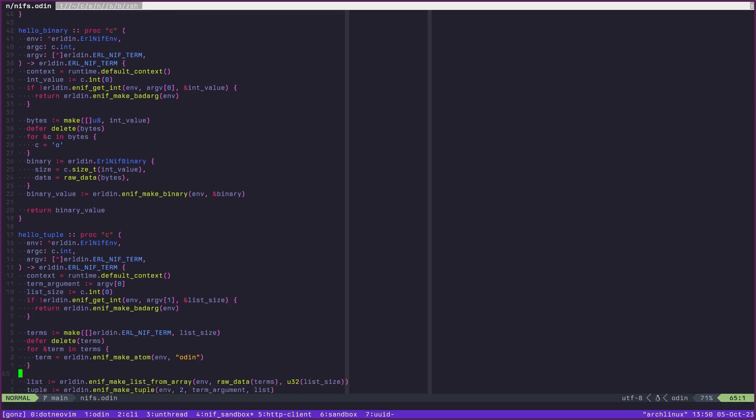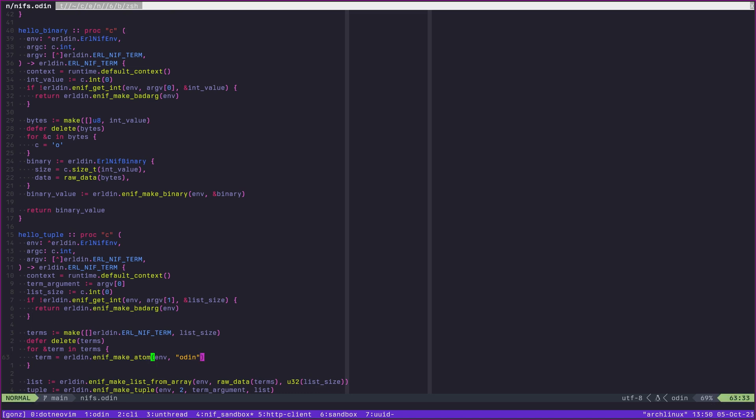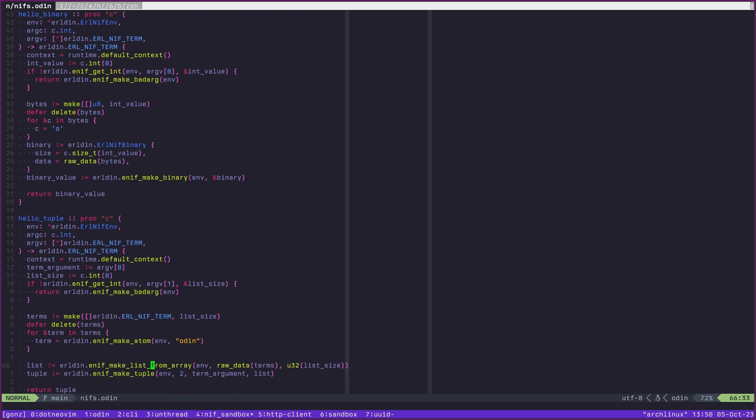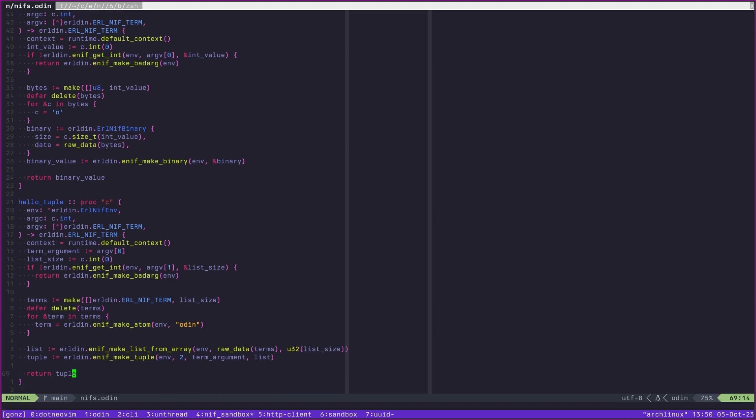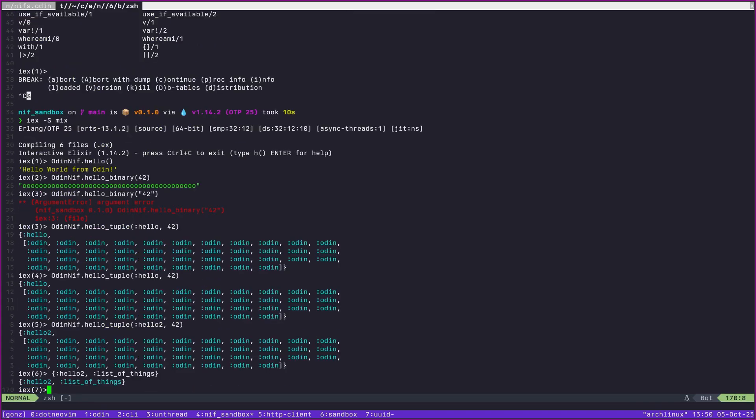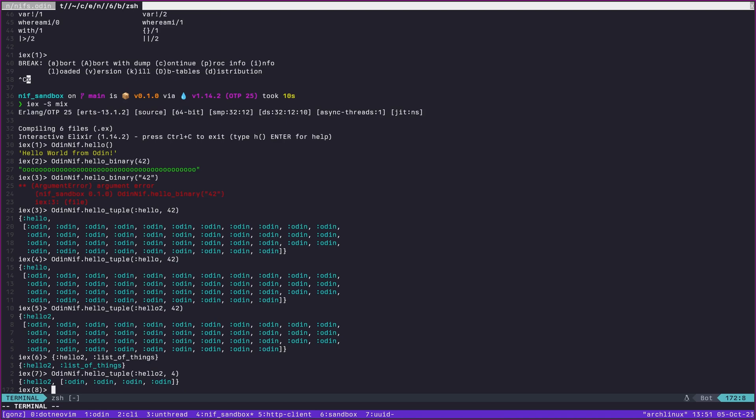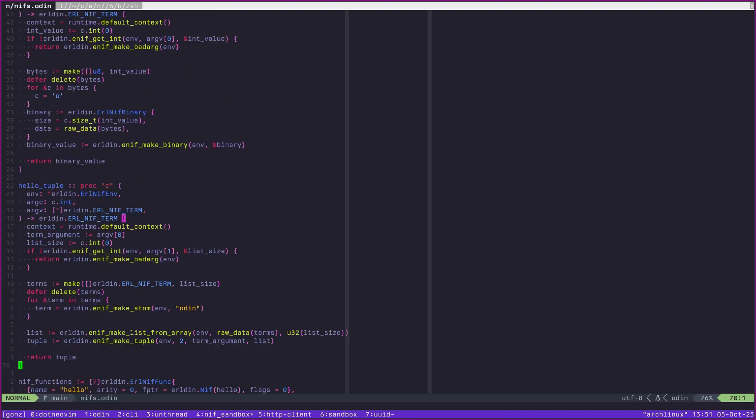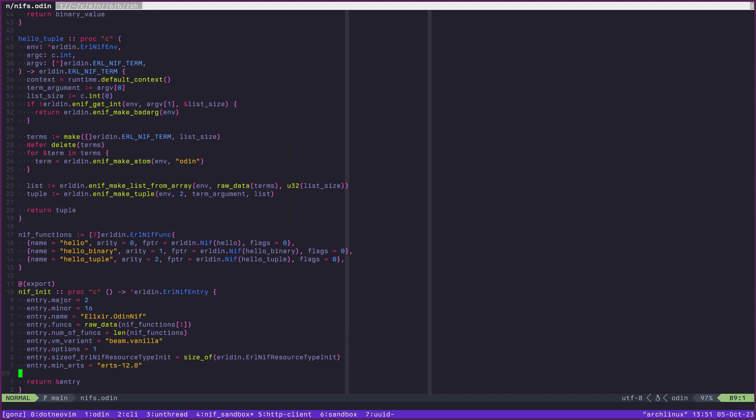That's how we generate that. It's a similar process where we create different terms. We're going to set our context to default context. The reason we have to do this is because this is a C function, it's not part of the Odin calling convention, so it doesn't have a context. We have to set one in our scope. Term argument here is going to be pulling out this first argument, then it's going to pull this out as an integer. Then it's going to make a slice of nif terms here, we're going to create an atom with just the value Odin. Then we make a list from an array, this is the array that we made up here, the terms, with this count here, the list size. Hence when we actually call this, we get four Odins.